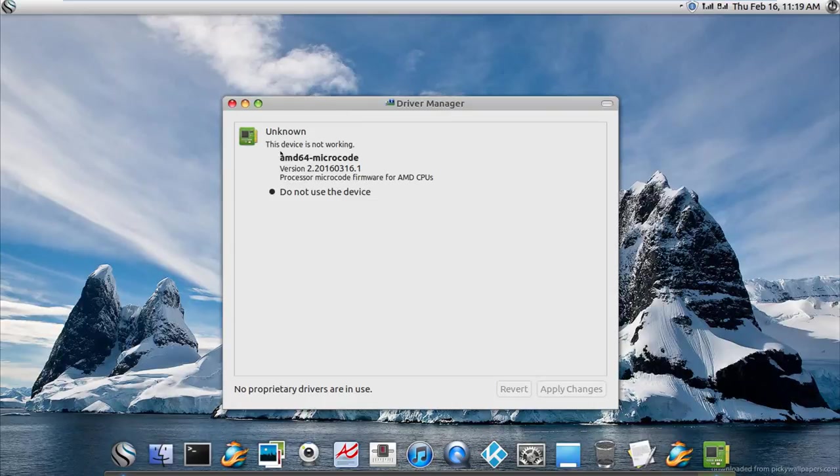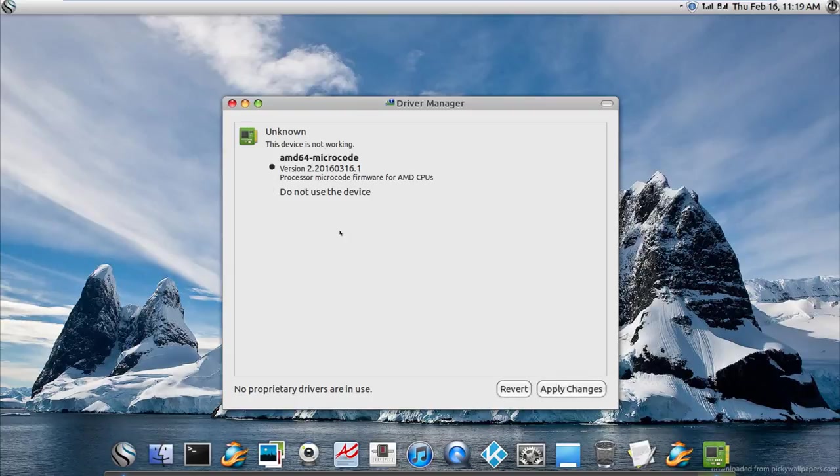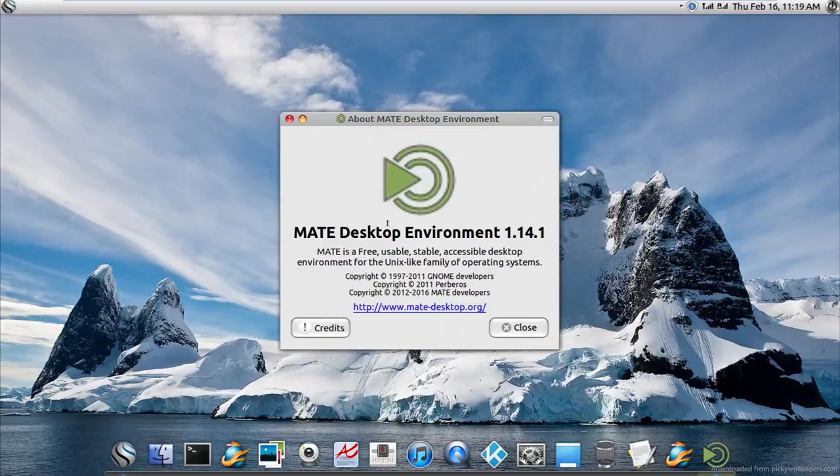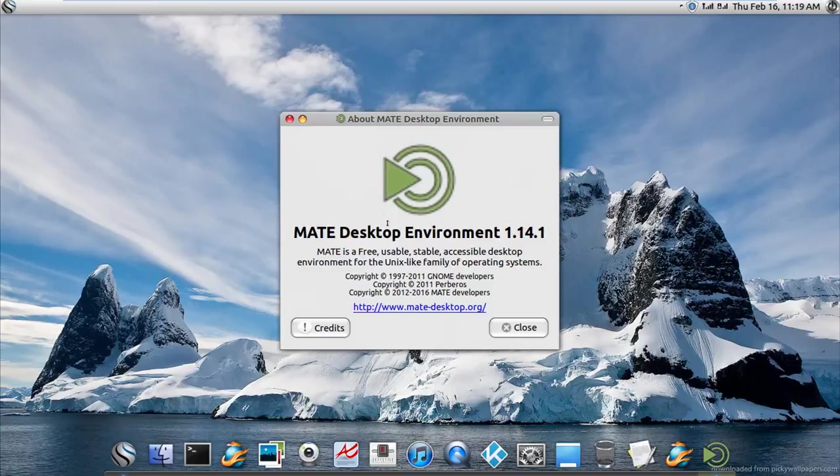They didn't even bother getting their own archives. They're just using Ubuntu's repositories. This device is not working. Yeah, sure.